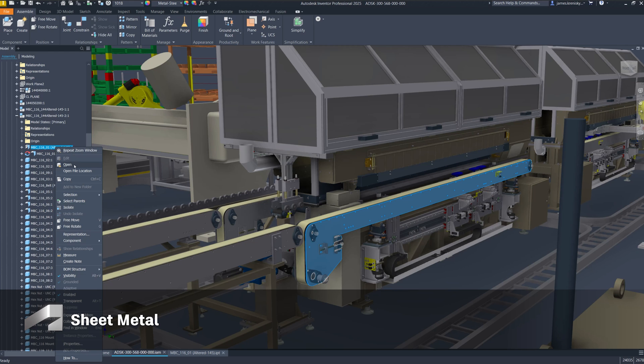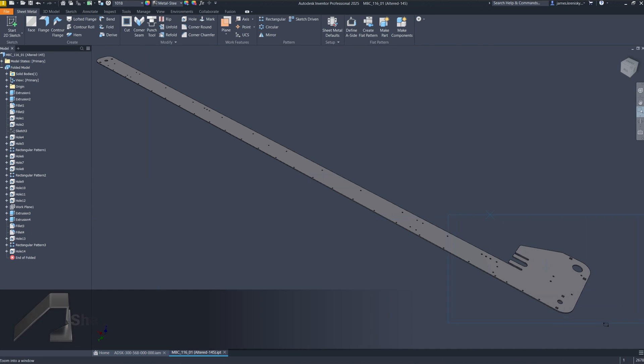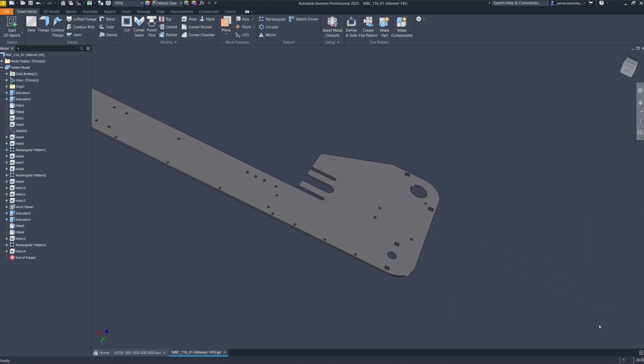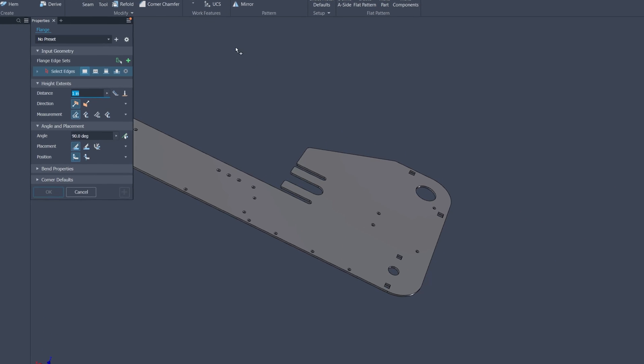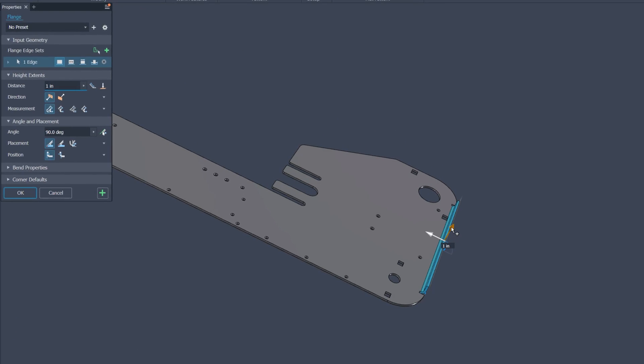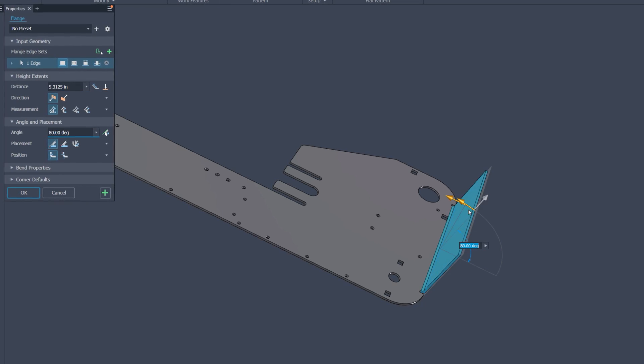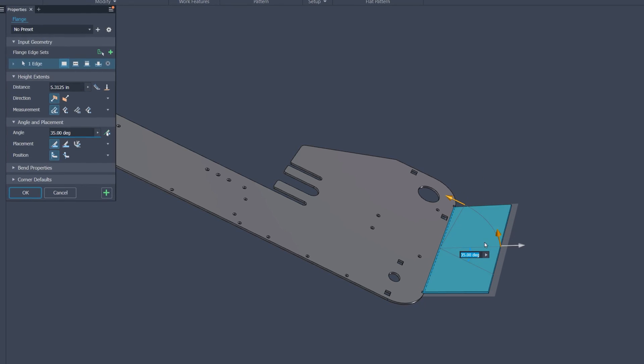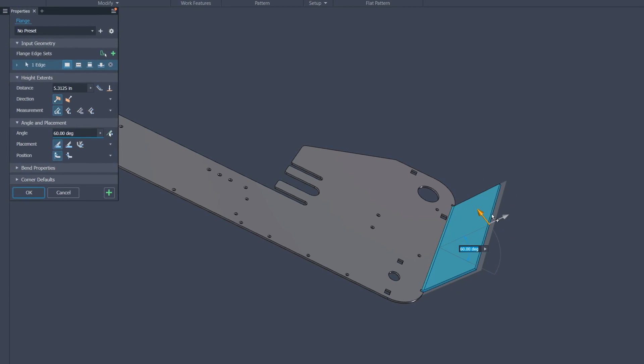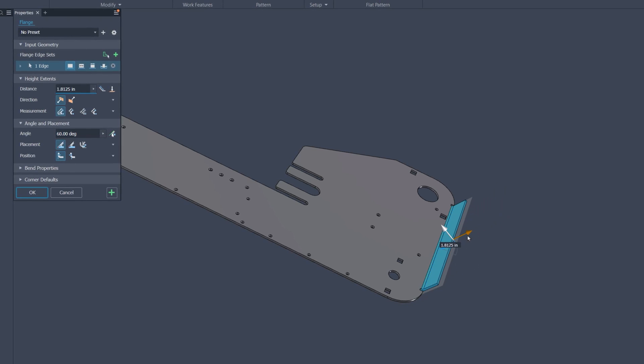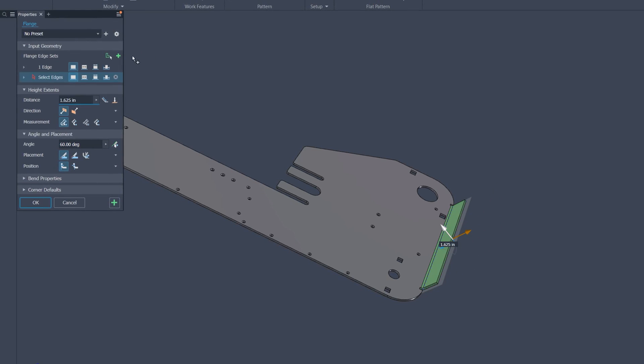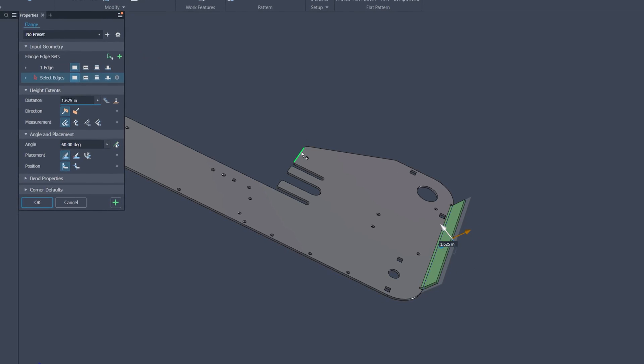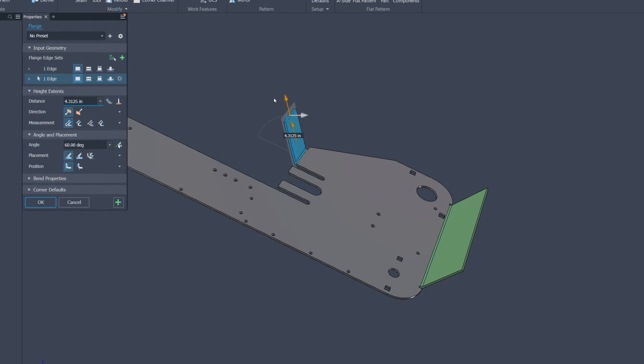Inventor 2025 introduces a modernized interface for designing sheet metal components, making the process more intuitive and efficient than ever before. This latest release boasts a sleek, user-friendly UI that streamlines the design workflows by placing tools in a logical order and making previously hard-to-find features readily accessible.